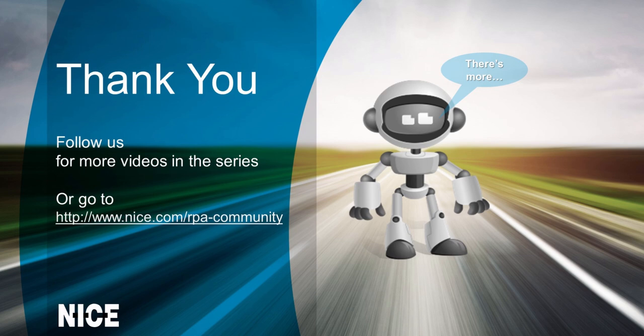Thank you for watching, and stay tuned for more short how-to videos about the Nice Real-Time Designer's functions.